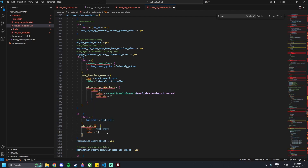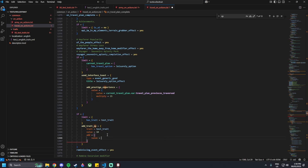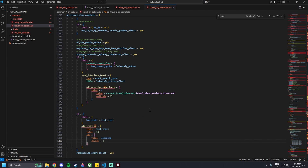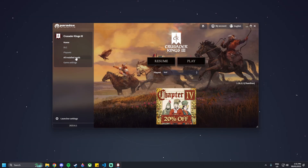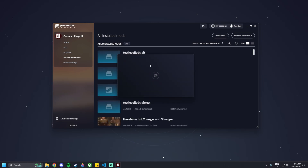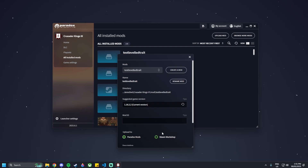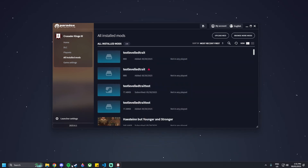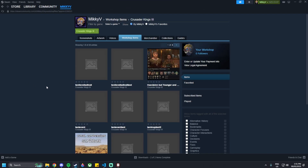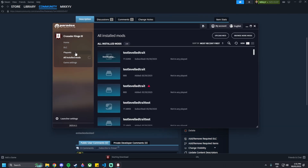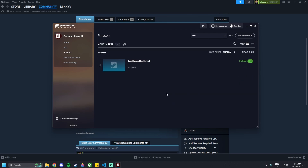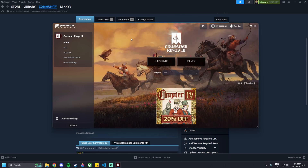Our trait is now all done with the XP gains. We can upload the mod and click play. Go into the Crusader Kings launcher, go to All Installed Mods, click Upload Mod, find the mod you're working on — Test Leveled Trait — then Steam Workshop, add at least a 10-character description, and upload the mod to Steam. Once done, go to Steam, find the mod in the workshop and subscribe to it. While that's downloading, go to an empty play set and add to current play set — you want the mod with the Steam logo on it, so remove the on-file version. Then launch the game.